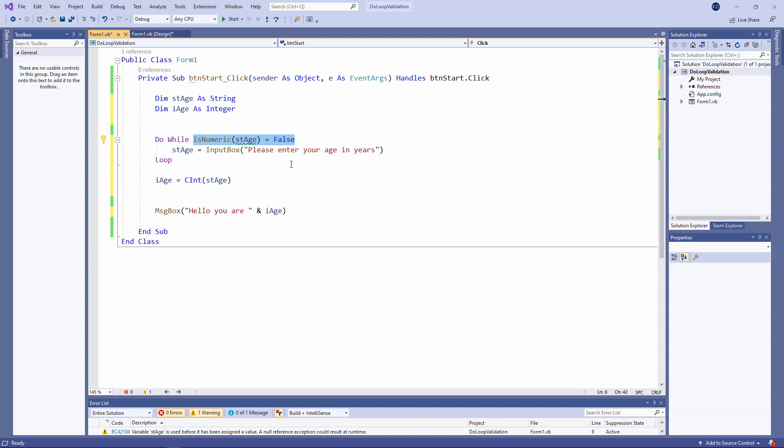To understand this you need to appreciate that the input box function always captures a string. So for example if I'm prompted to type a number and I type let's say 59, I'm actually typing the string 59.